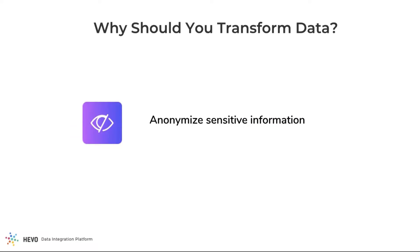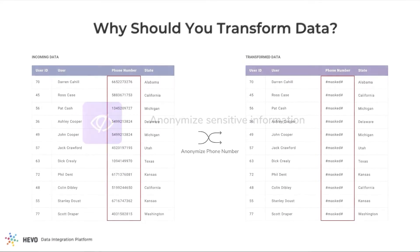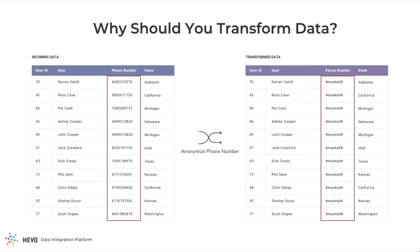You can use transformations to anonymize sensitive information before loading it into the warehouse. For example, details like customers' phone numbers or email IDs might have to be masked before making the data accessible to your business users.